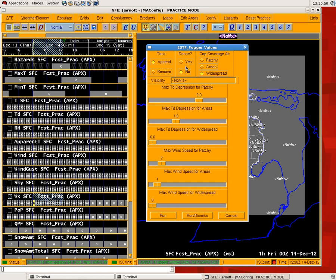You have the option to include dense fog if you'd like. And then you have the option to cap the coverage. Would you like everything to be no more than patchy, no more than areas, or just have every option there? You can also assign a visibility to the fog as well.